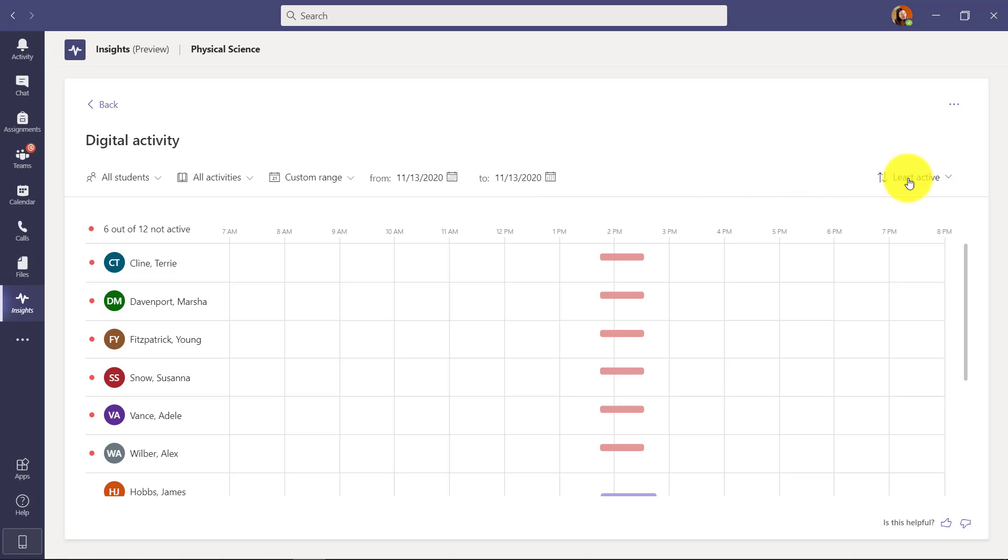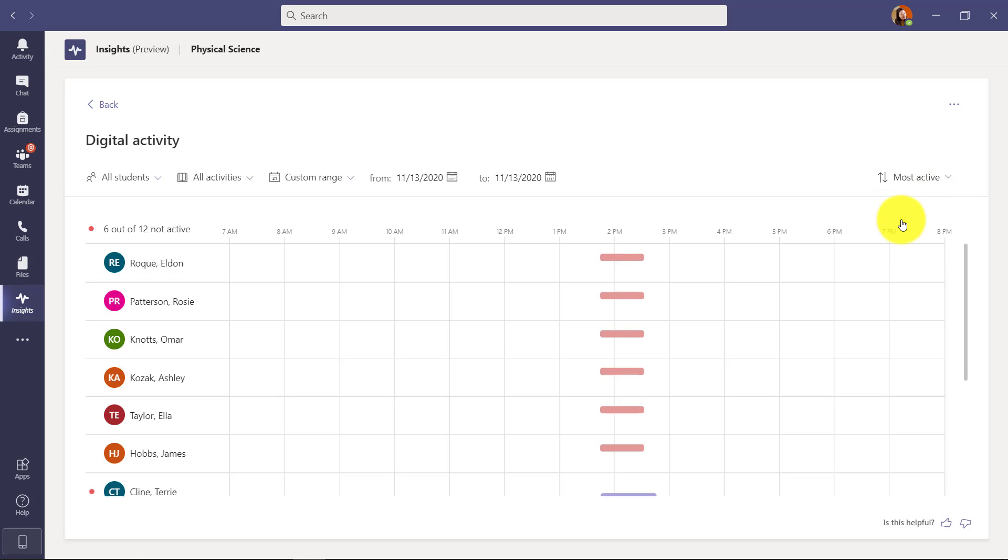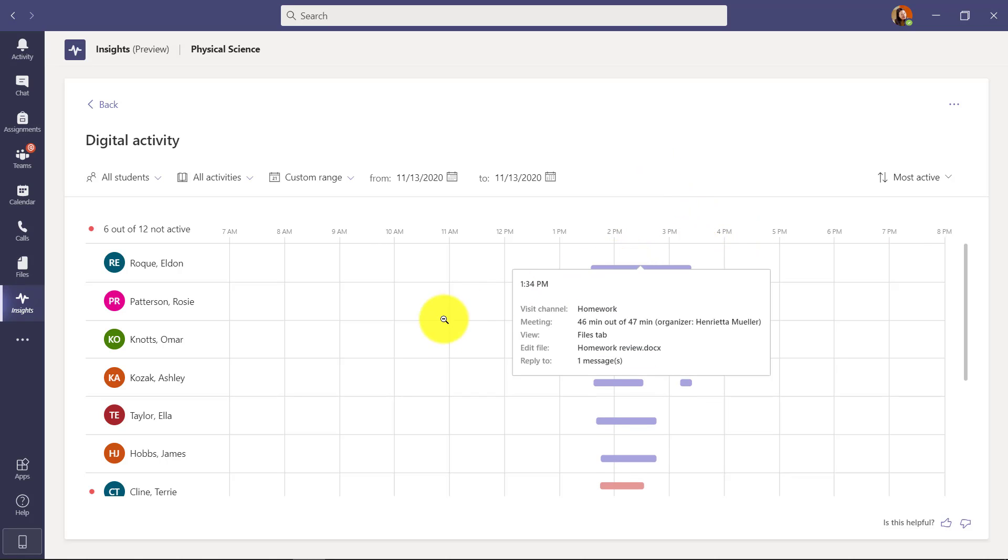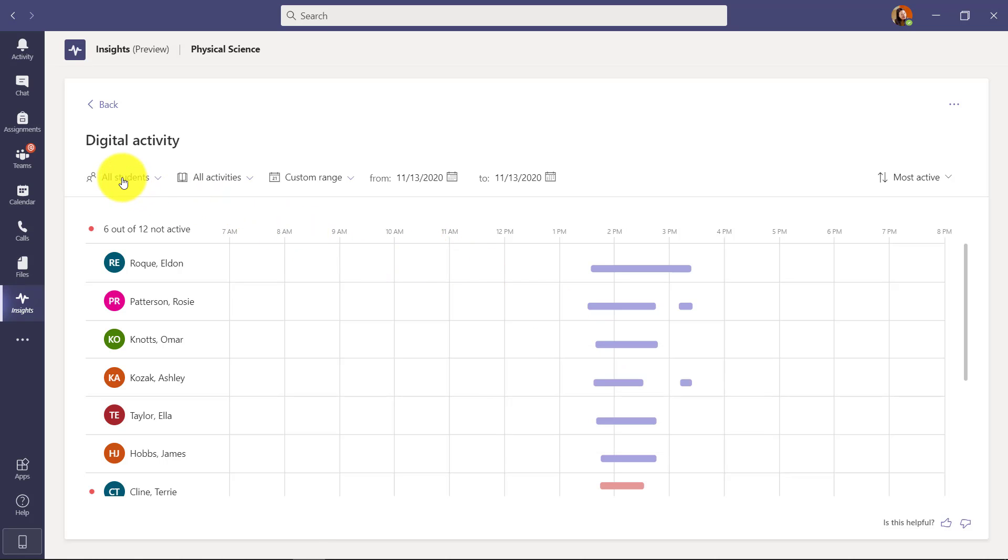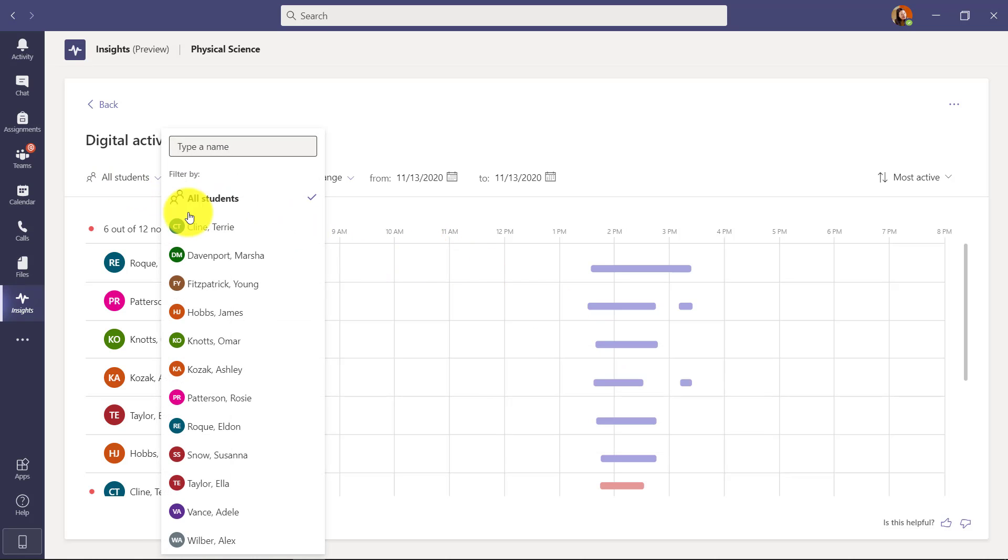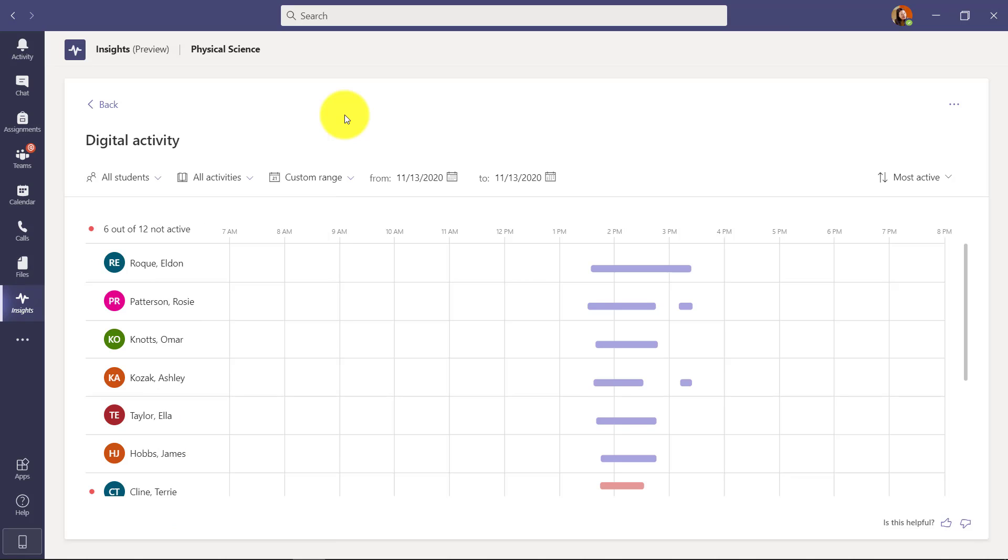So one thing I can sort - I can go least active to most active, I can sort by name. So maybe I want to sort by most active and you can see this group has spent the most amount of time on their homework. I can see all students or I can filter on certain students.